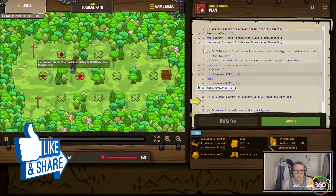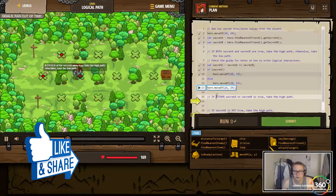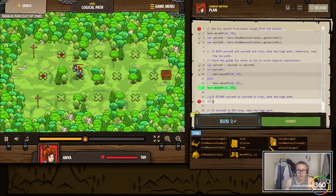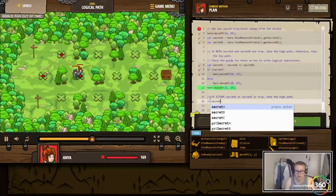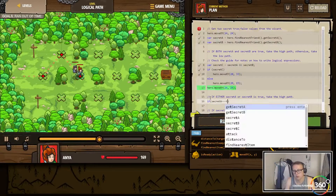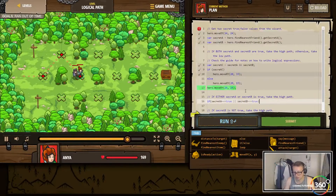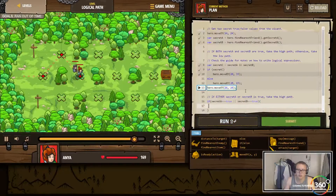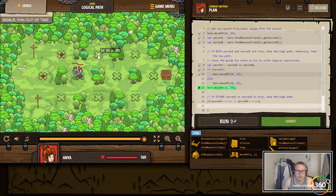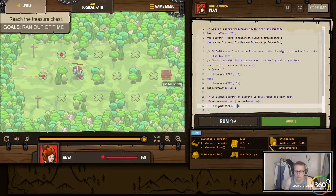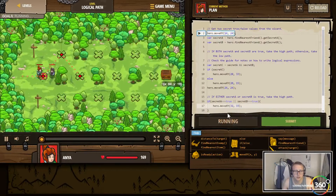He moves here — it says hero is at 26, 24. So if either secret A or secret B is true, we do: if secretA equals true or secretB equals true. We want to move to 32, 33, so move XY 32 33. Let's go ahead and run that and see what happens.